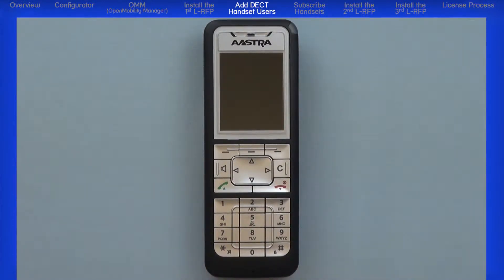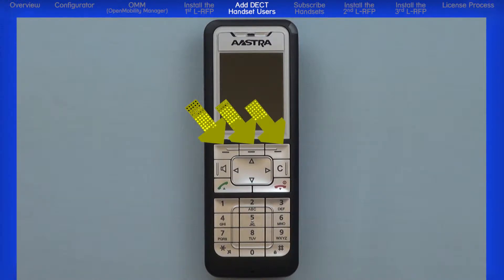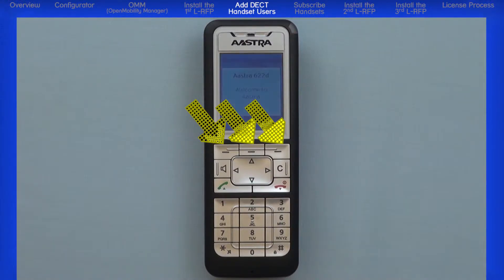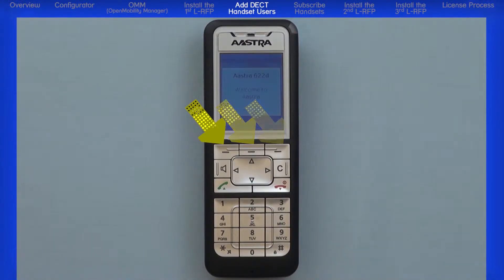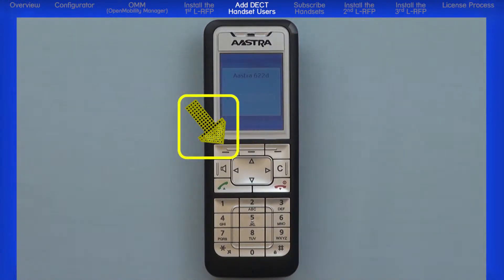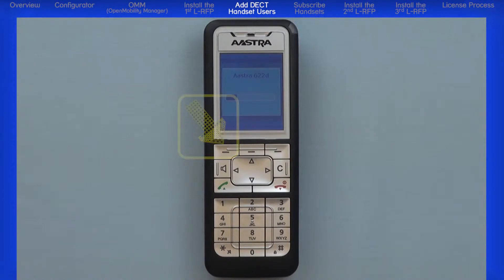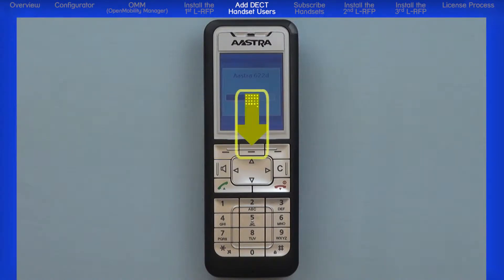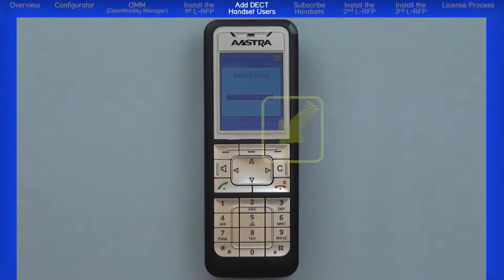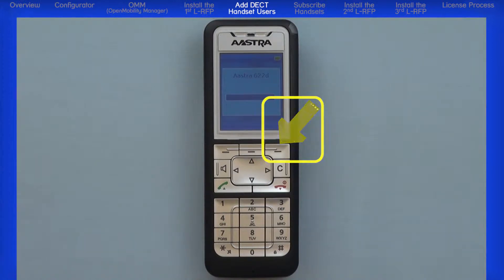Below the LCD screen are three buttons you will use for navigation. Generally, the left button is used to save or configure a setting, the middle button is used to escape or cancel, and the right button is used to open a menu.